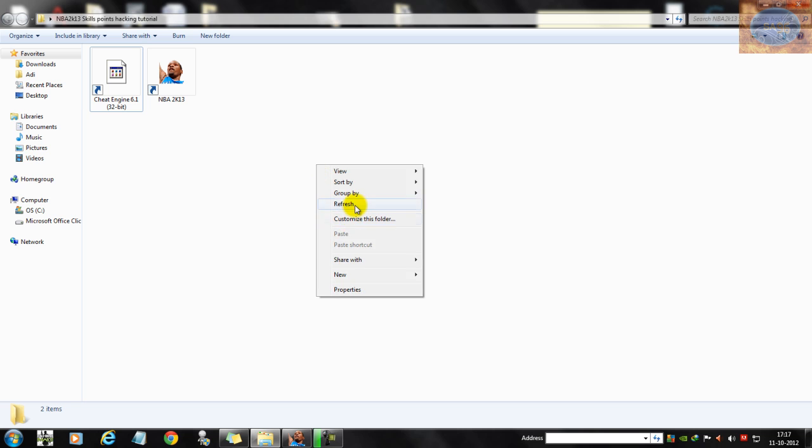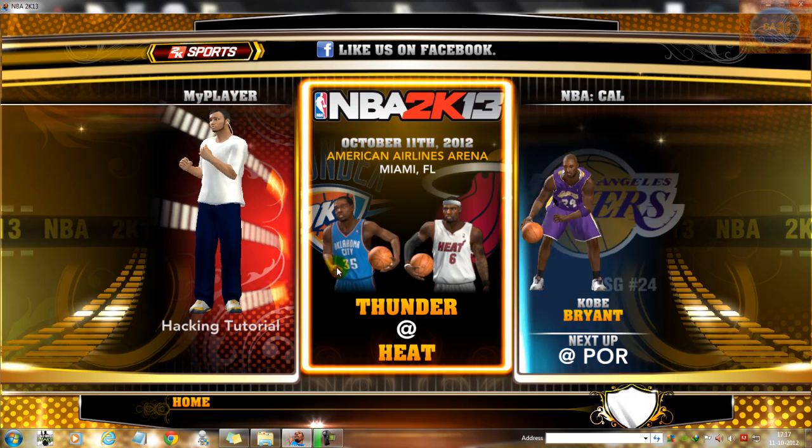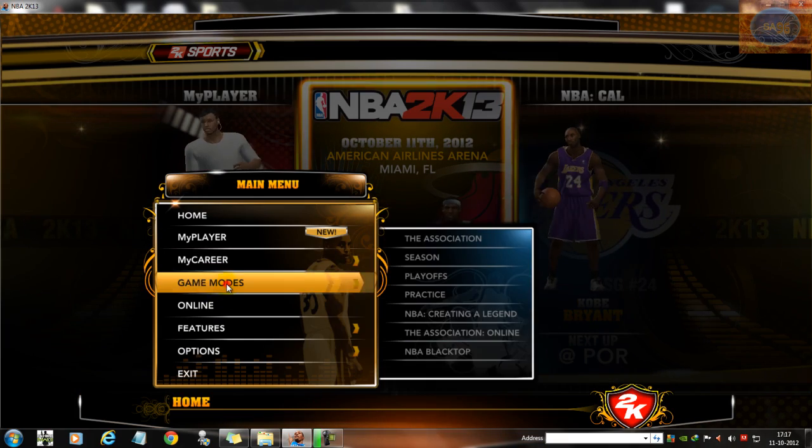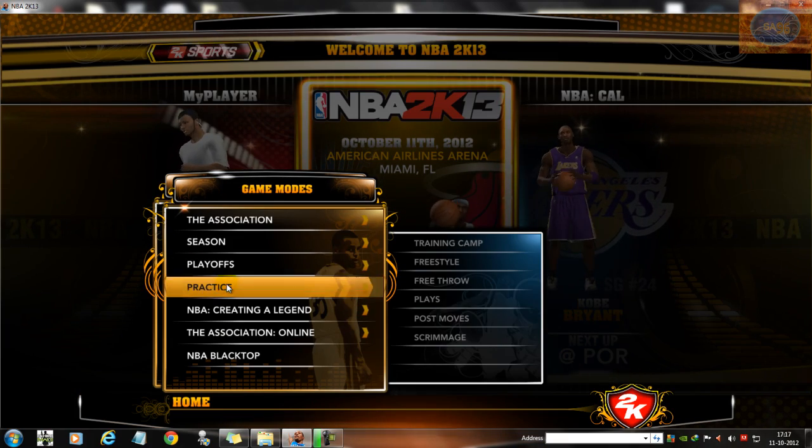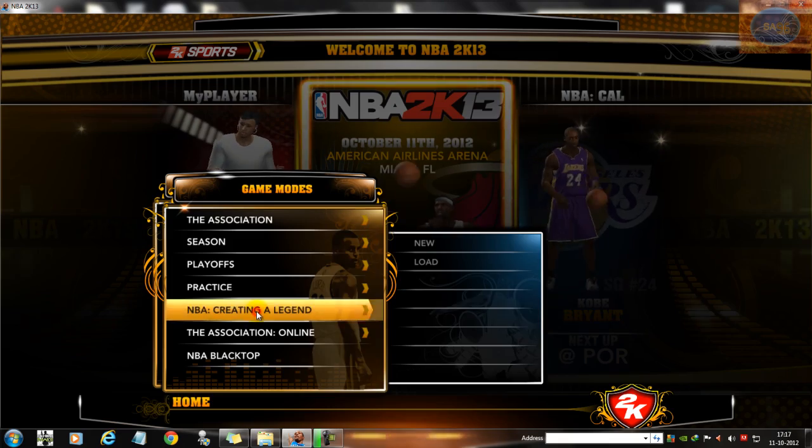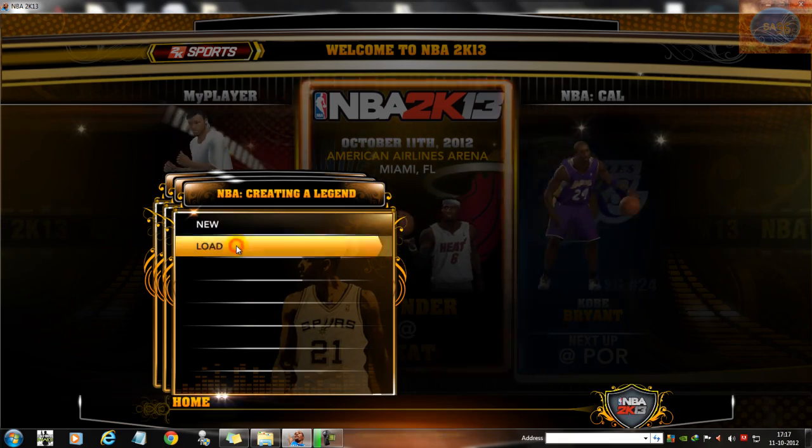Okay, so step one: open up NBA 2K13. Once that's up, just go into the game modes and load up your Create a Legend save file.